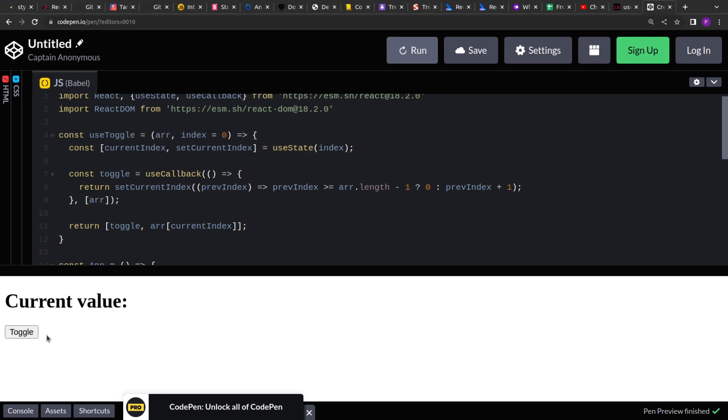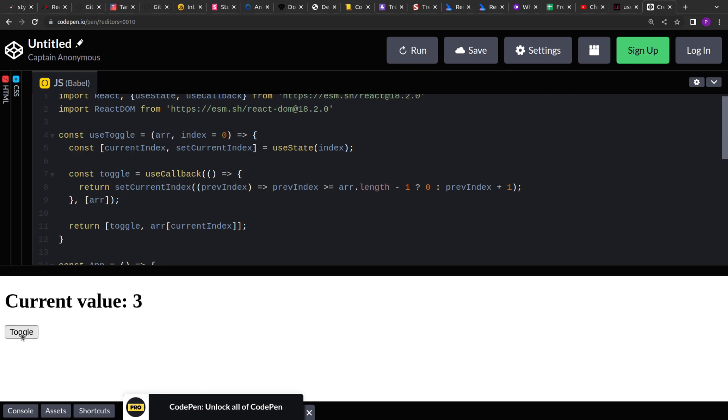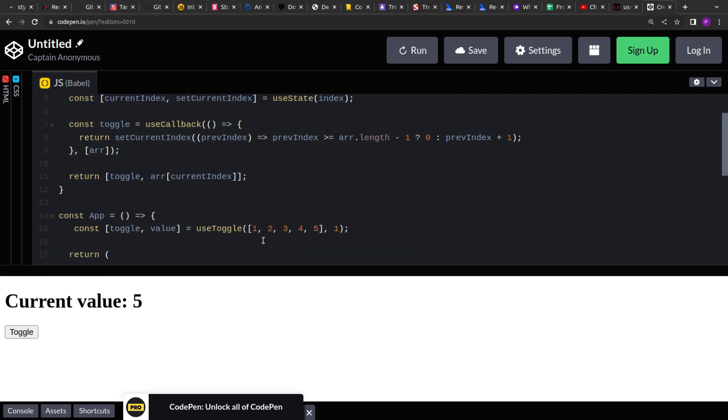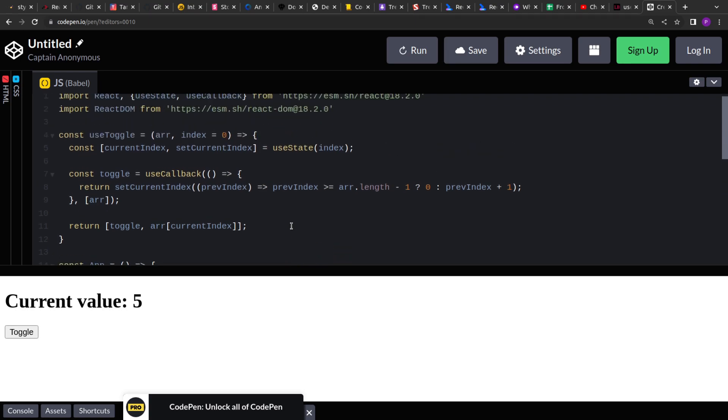Now if you see, we are starting with two, three, four, five, and if I click on the toggle again, it will move to one. So it's working as expected. So this is how you can create the useToggle hook. I hope you have learned something new. Thank you for your time.